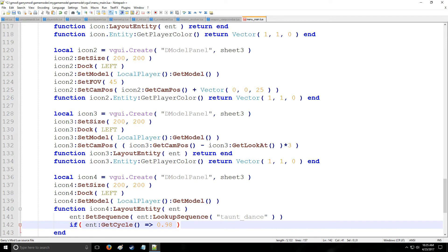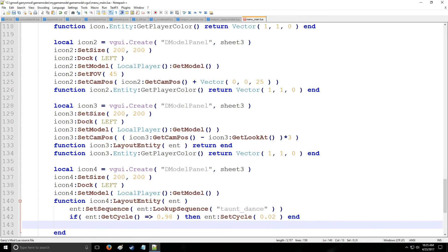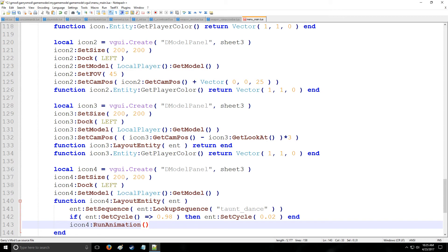So if it's this, then what we want to do is say that we're going to set the cycle, and we're going to set it equal to 0.02. So that's going to be 2% into the sequence duration. You can look at it like that. It's pretty easy to understand. So then the last thing we have to do is say icon4, and we will run animation. Okay, and that's it. So let's go in-game and see what happens.